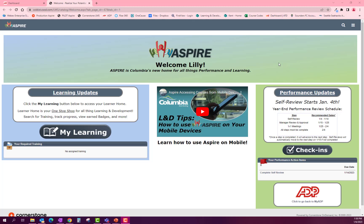Hello there, my name is Lily Heath and I am your training specialist here at Columbia Distributing. In this quick video, I'm going to show you how to access our new career pathing tool and how to look for a position you would like to pursue and add it as an interest to your career profile.